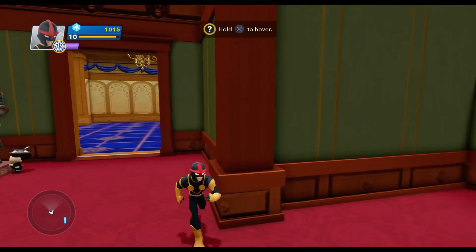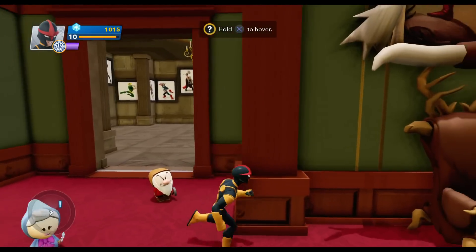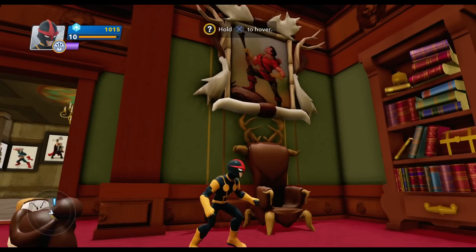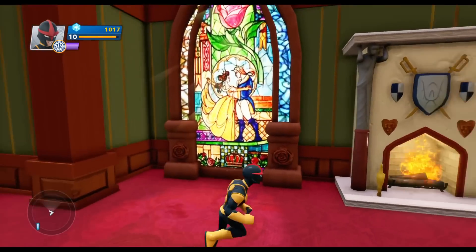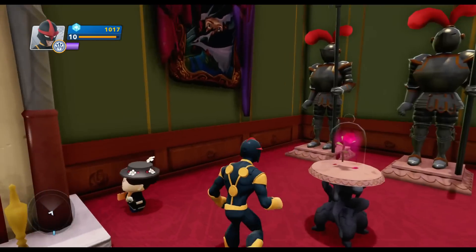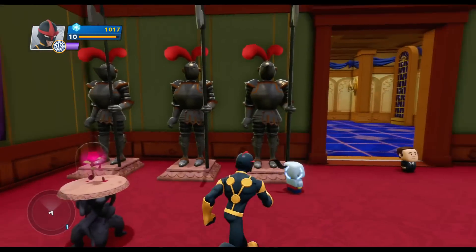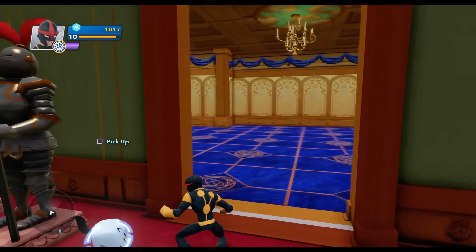I left these two walls blank because I didn't want to make doubles. I didn't want to put another Gaston portrait — Gaston! Gaston!